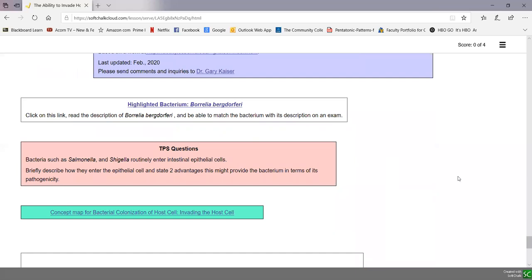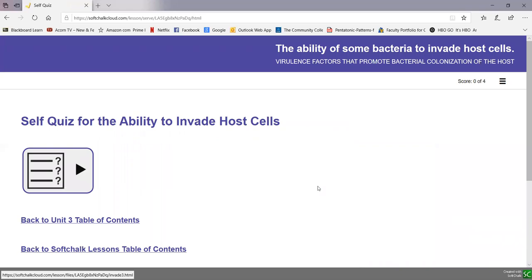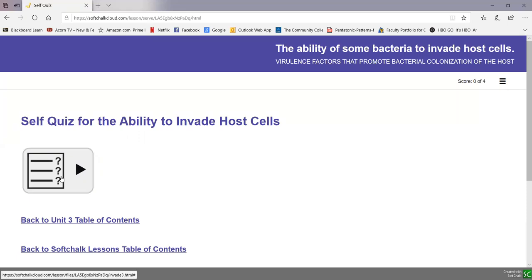Borrelia burgdorferi is one of our highlighted bacteria. In summary, a few bacteria can invade host cells — gaining a free source of food and protection from body defense molecules like antibodies and complement. Some bacteria invade phagocytes like macrophages and use a type 3 secretion system to prevent lysosomes from fusing with phagosomes, giving them a safe haven for growth. Some bacteria invade dendritic cells and kill them, preventing activation of T lymphocytes and suppressing adaptive immunity. That is the role of host cell invasion as a virulence factor enabling bacteria to better colonize the host.